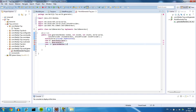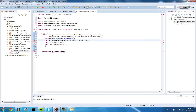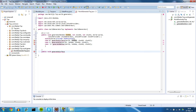Now let's create the method generateSurface. We want to say public void generateSurface. It needs parameters: I prefer to do the world first, so World, Random, int chunkX, int chunkZ. We also need to give those same parameters to the generateEnd and generateNether methods — World, Random, int chunkX, and int chunkZ.